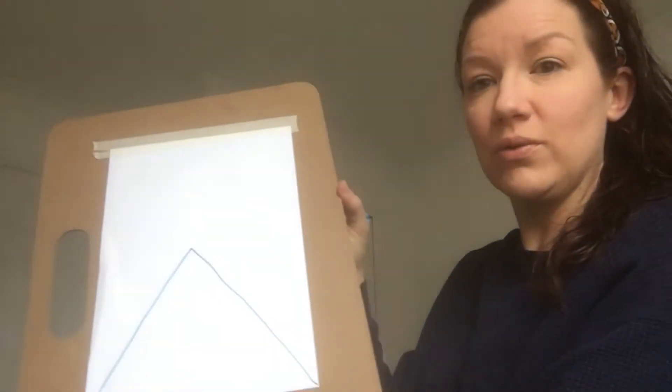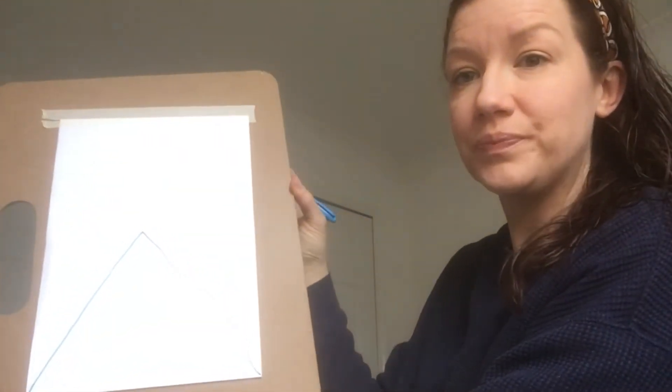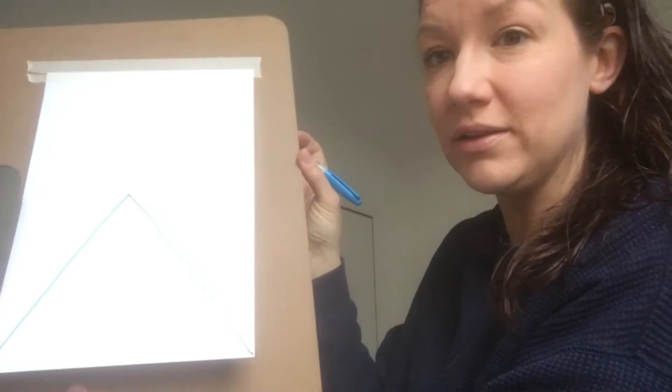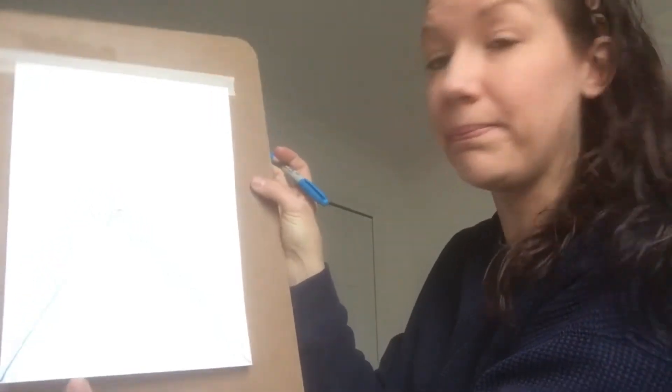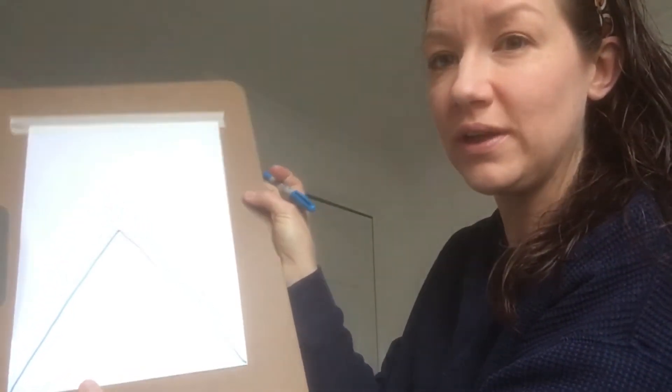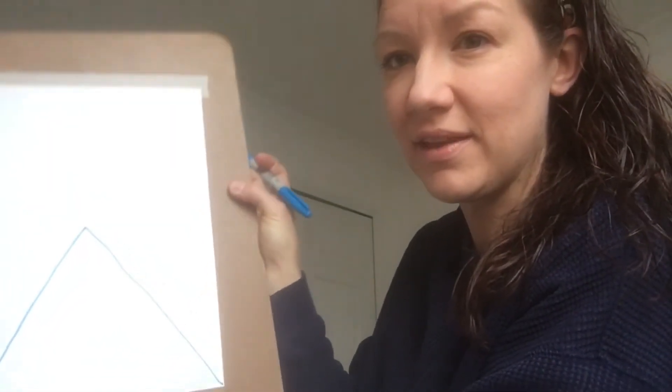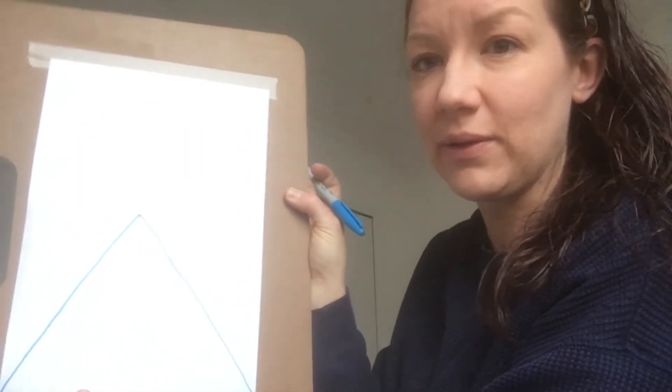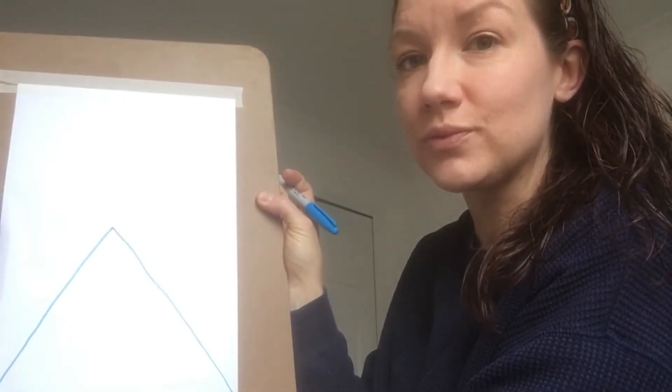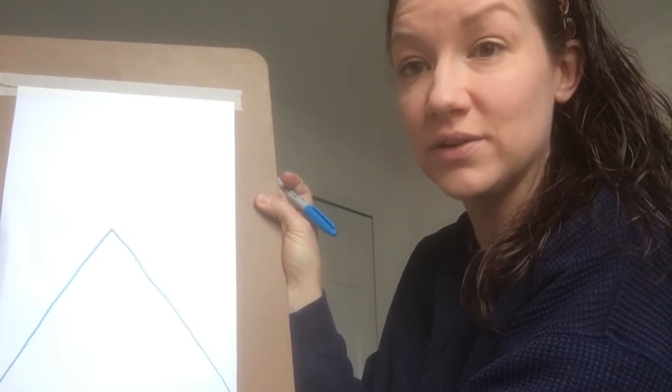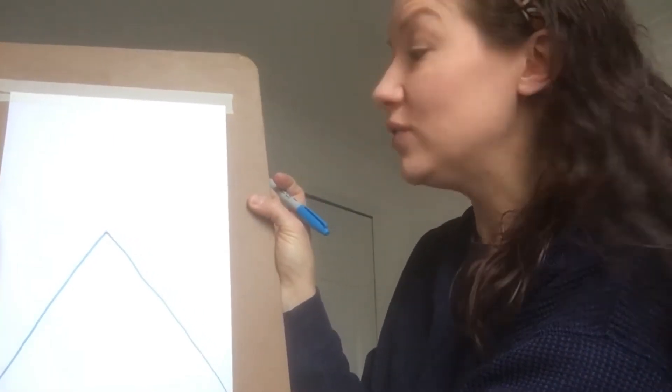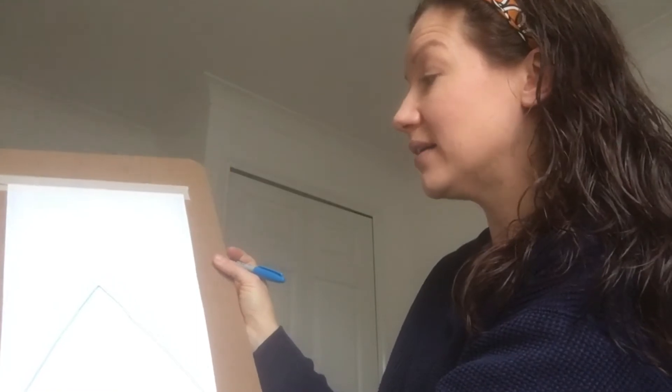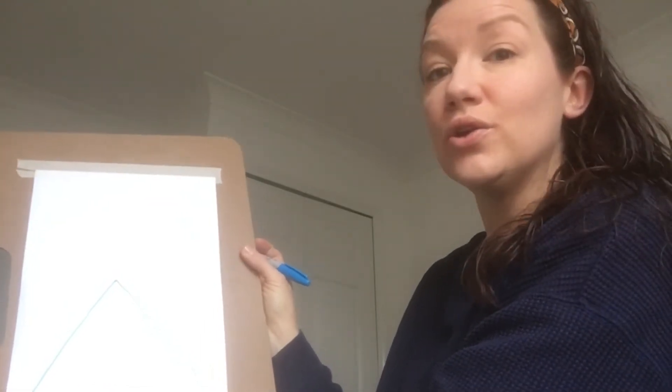Oh there we go that's better, you can see I've got my little triangle or big triangle and that's going to be my basis of your picture.